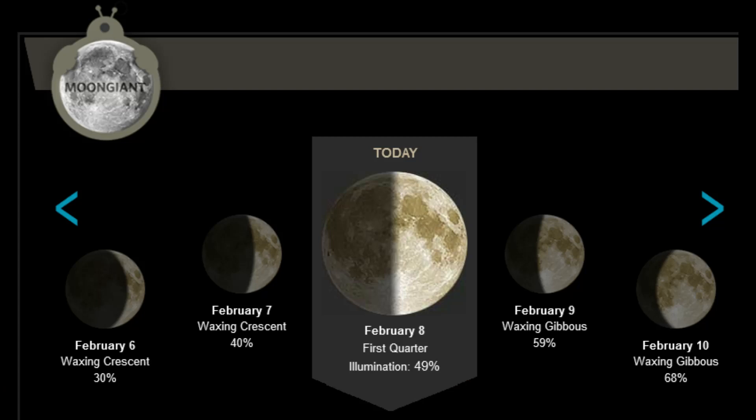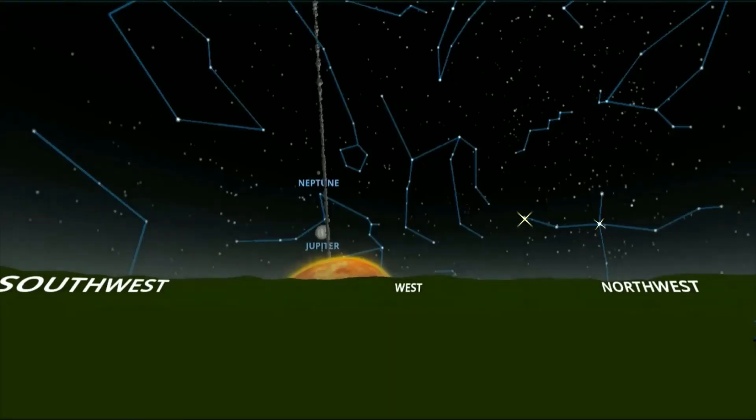For my lunar observers, the moon is in the first quarter phase. Illumination: 49%. View from Earth, sun setting in the west.